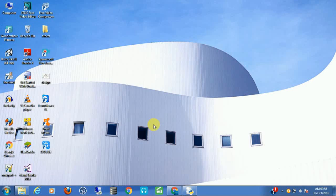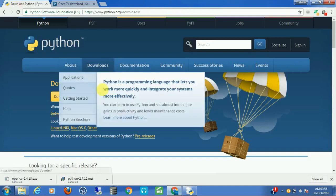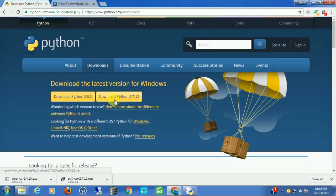Hey, what's up guys. Today I am going to show you how to configure OpenCV with Python and write a simple face detection program. The first thing you need is to download Python 2.7 — it's important that you don't download 2.5, you need to download 2.7. I have already downloaded and installed it.